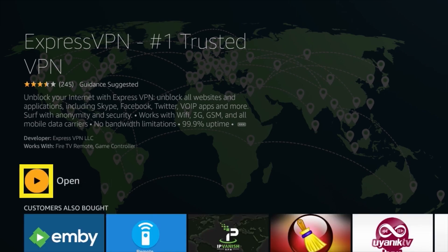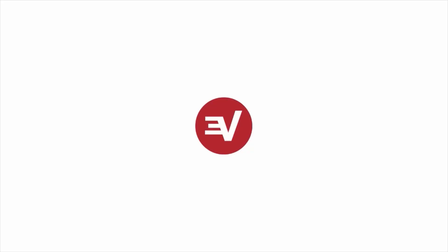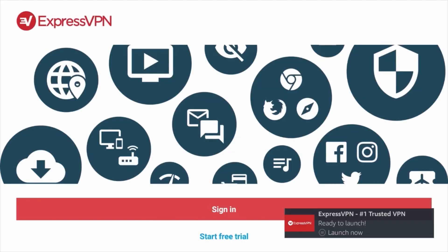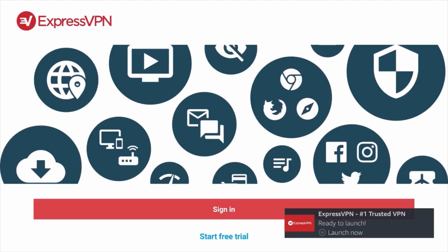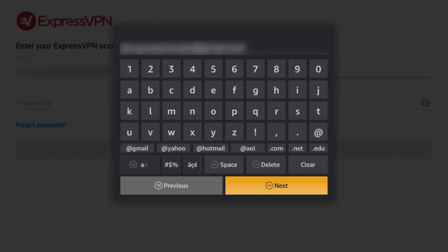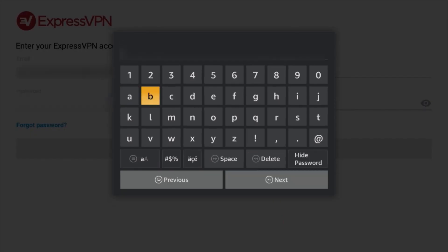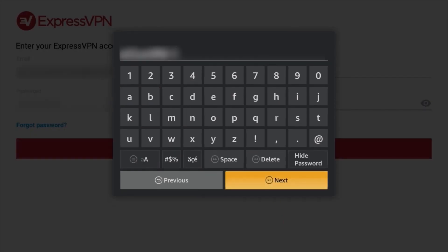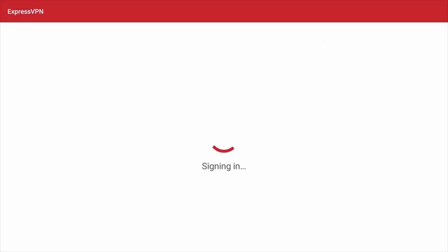When the installation completes, open the app by clicking the yellow button again, which now reads Open. If you already have an account, select the option to sign in. Click through the setup process by pressing OK when prompted to complete the configuration and set up a VPN connection.